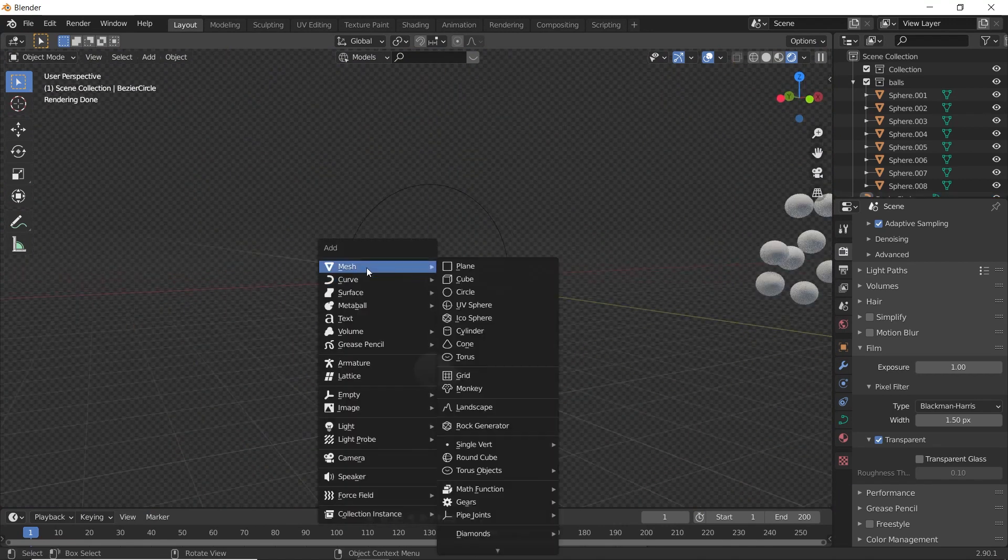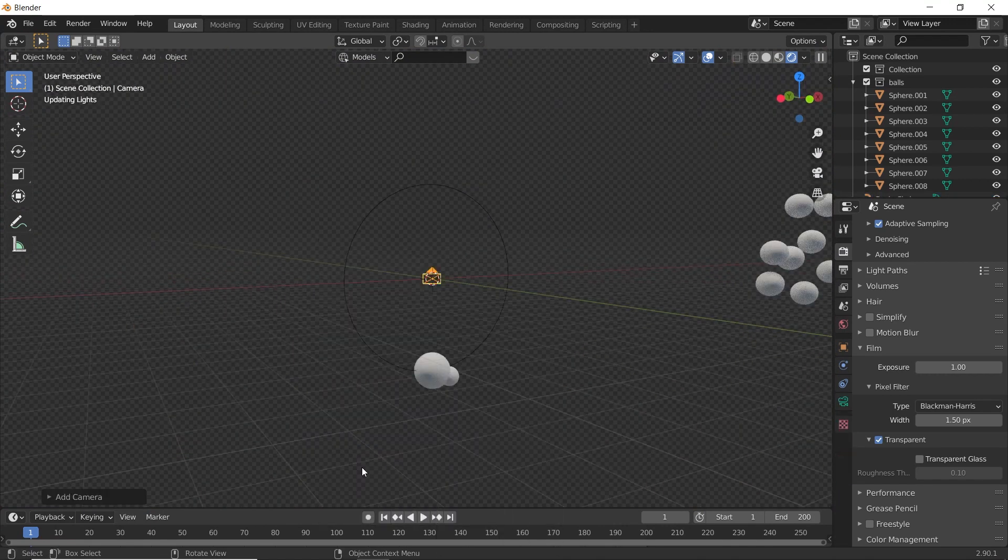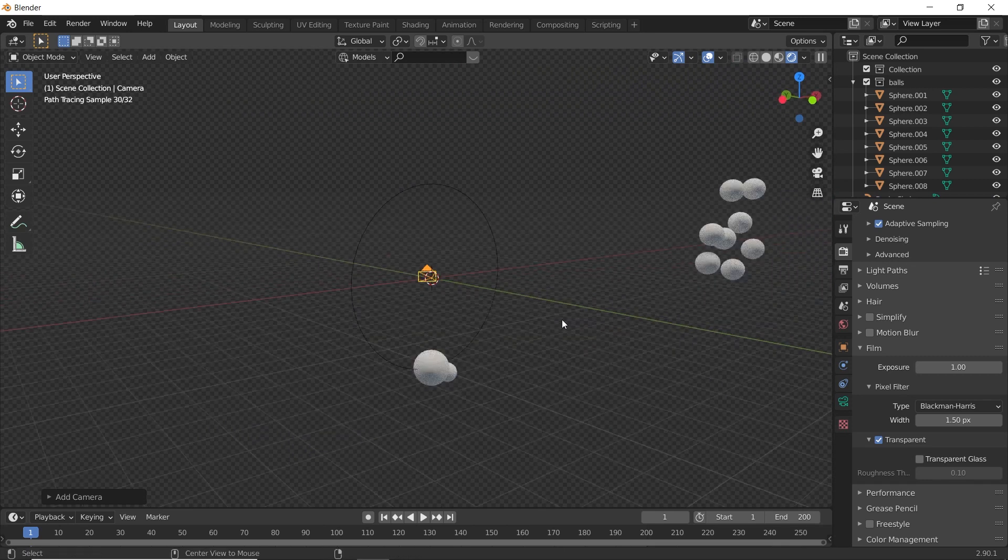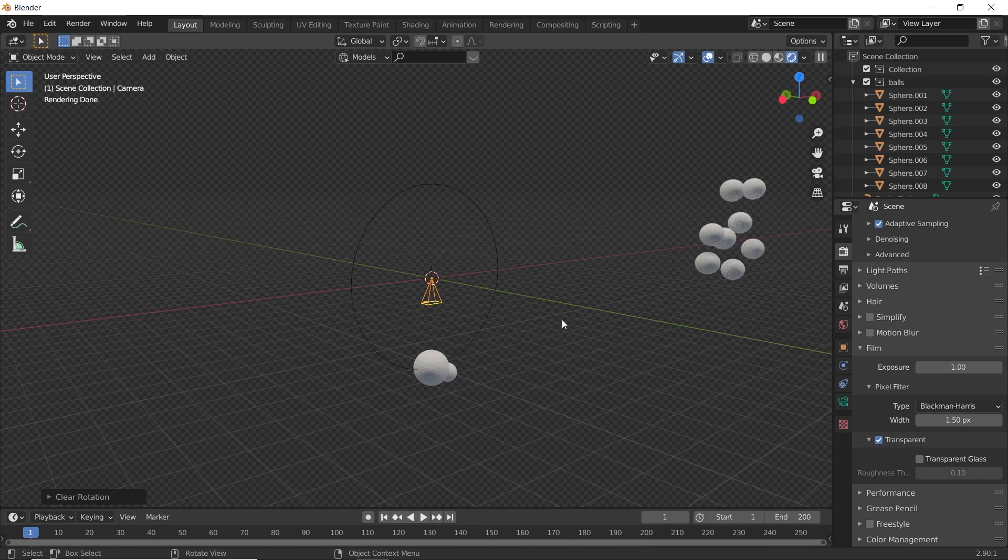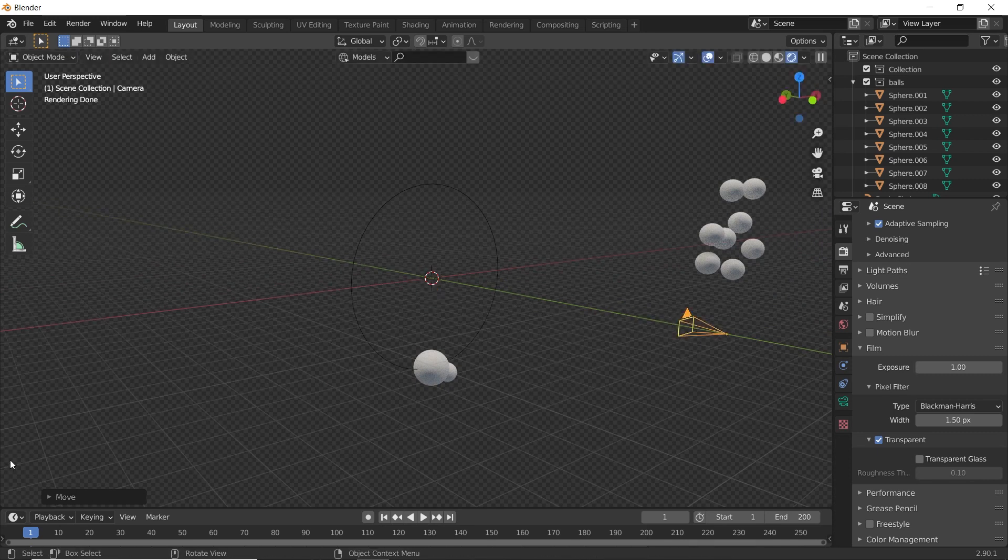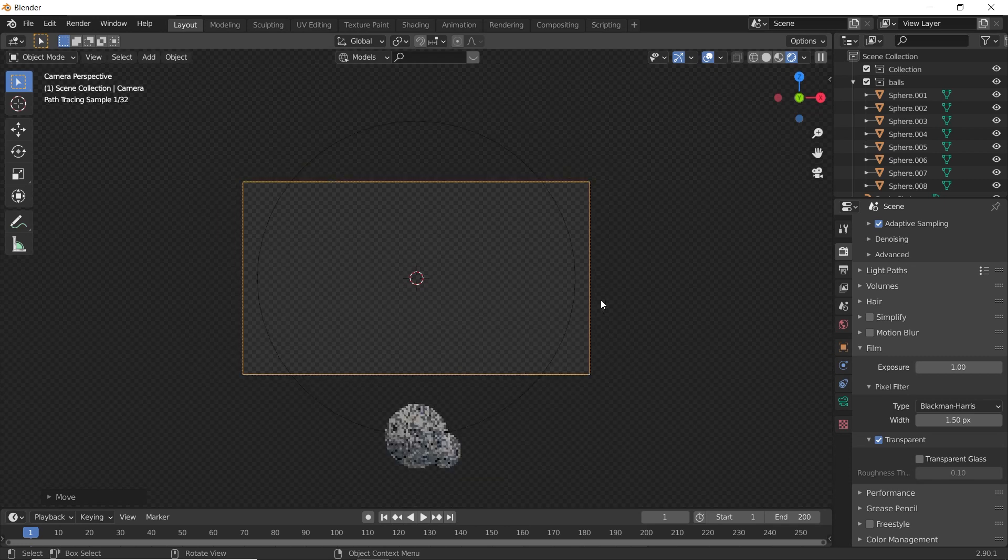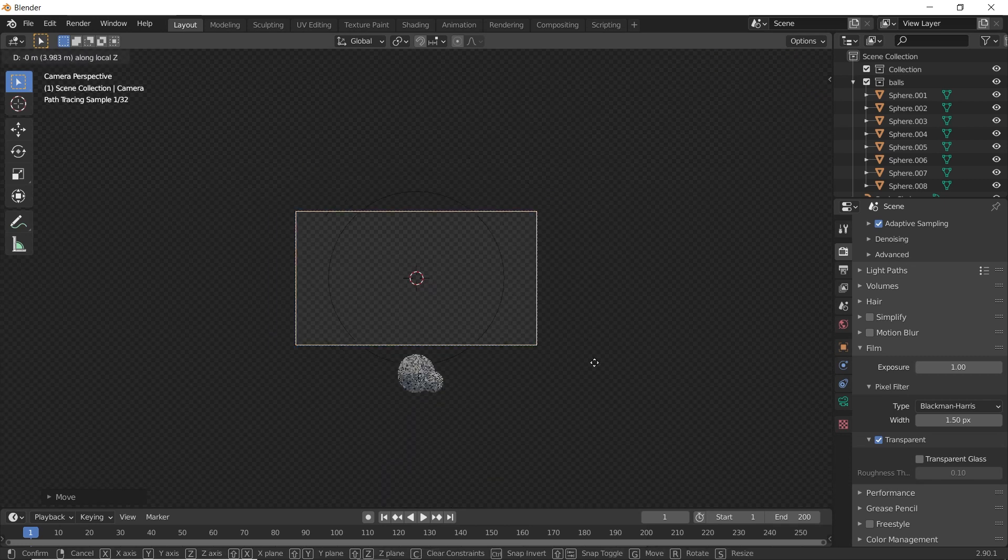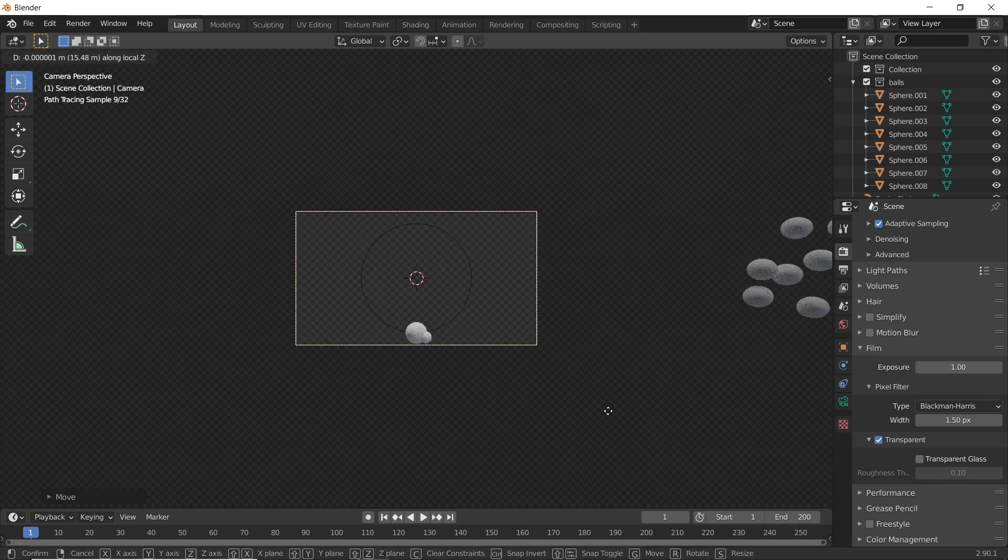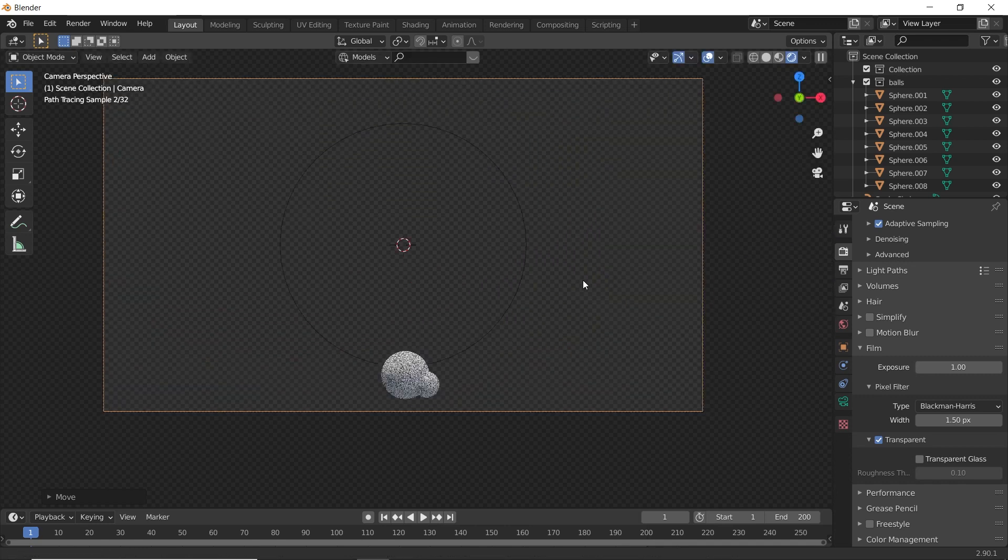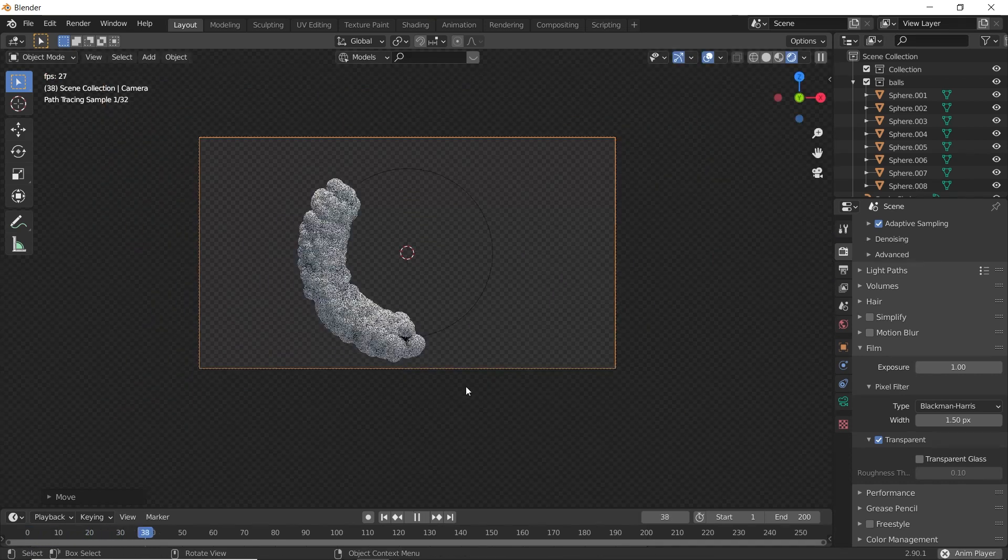Let's add a Camera. Press Alt R to clear the rotation. Rotate it on X-axis by 90. Grab it on Y-axis. Let's see how it looks. We need to move a little bit. This is nice. And let's see.